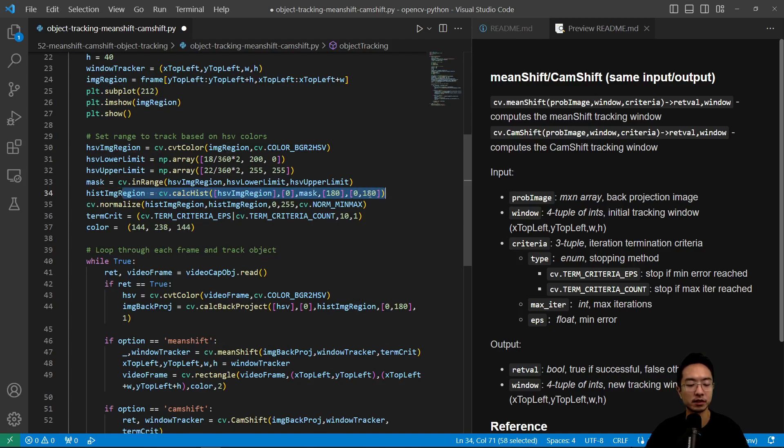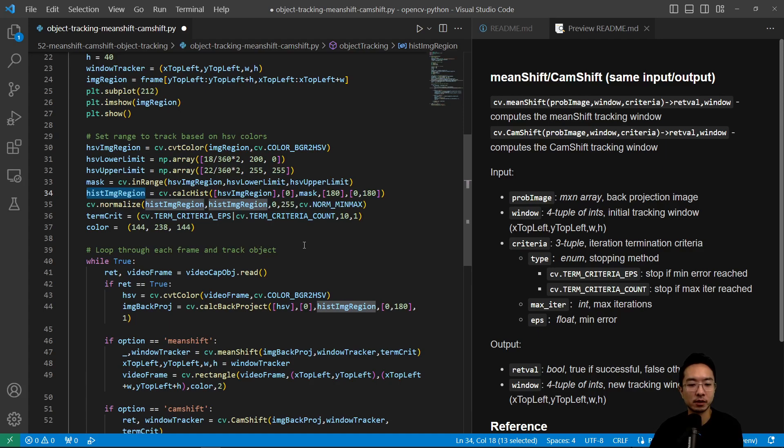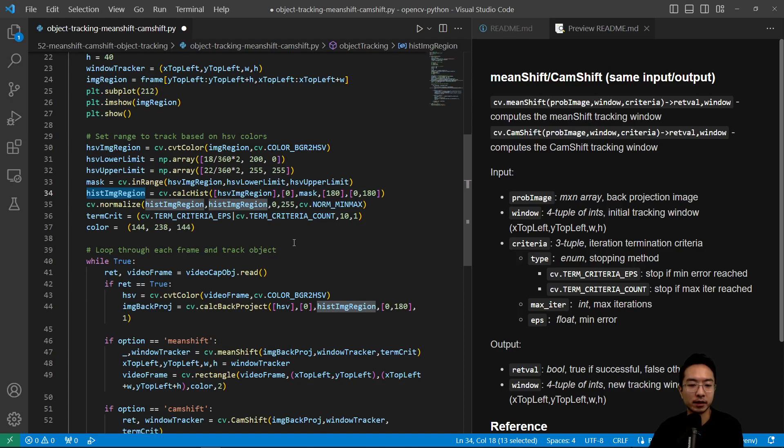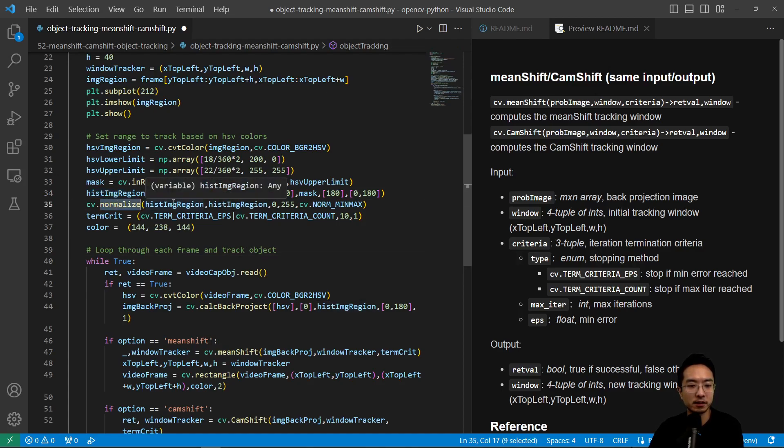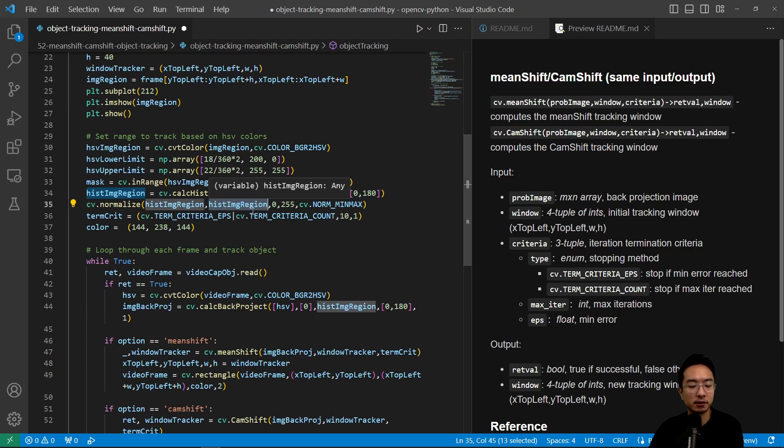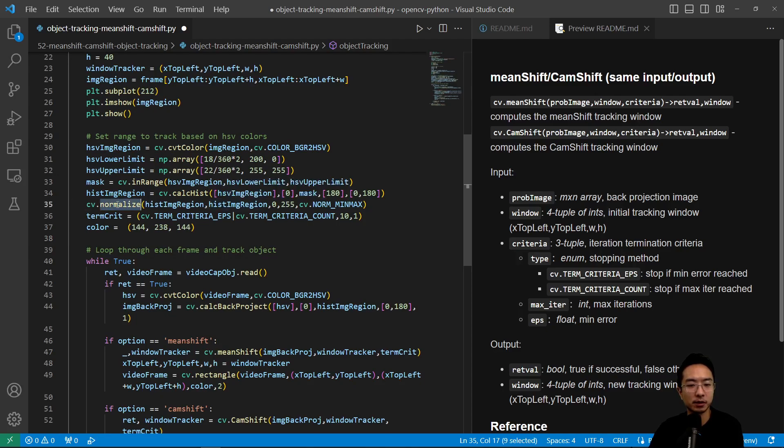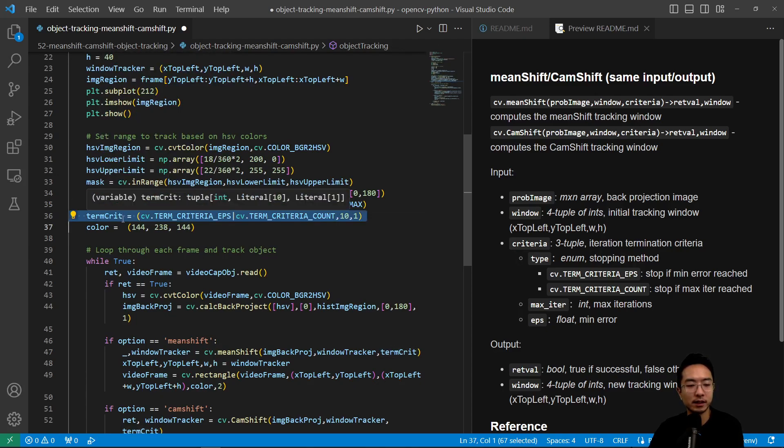Then we apply a histogram to the image. Based off the histogram we use that to compare and do a back projection later on to compare the histogram between them. Here we do a normalization. We pass in the histogram image region and pass it in here again. We talked about the normalize function in a previous video. We pass it in to normalize and then we need a termination criteria for our algorithm.